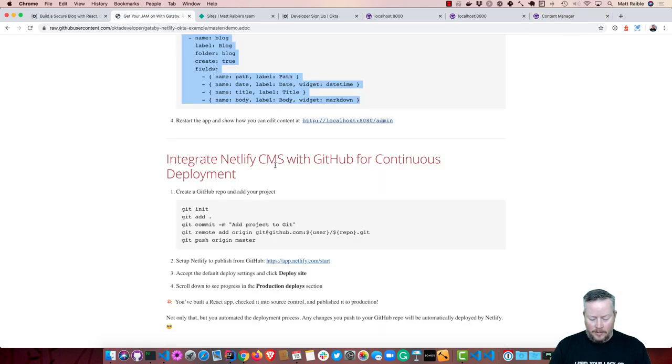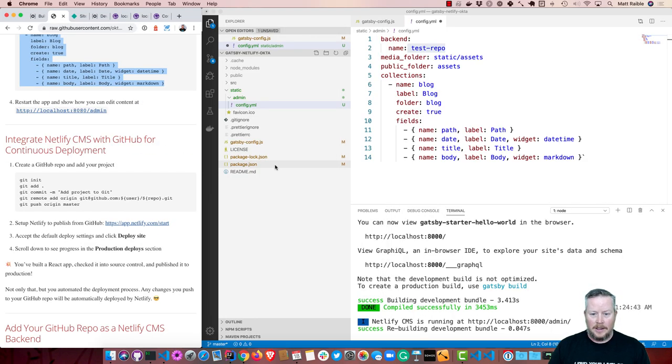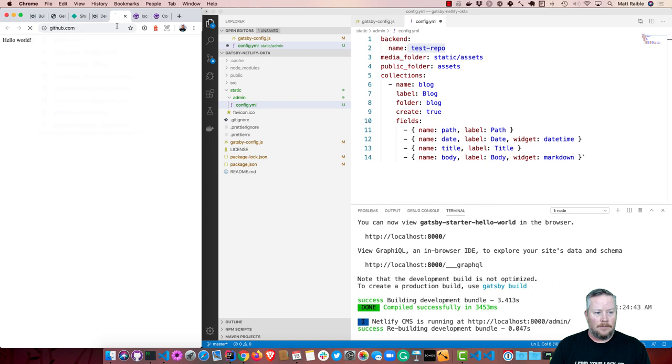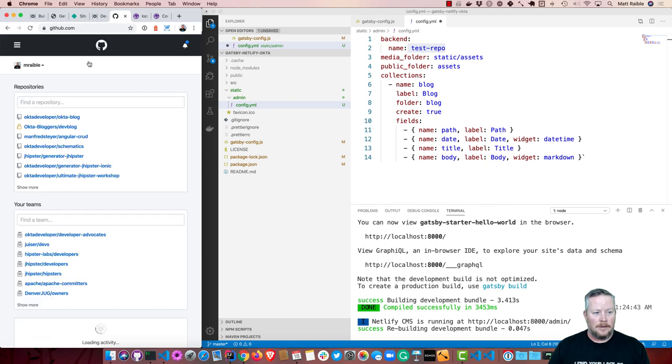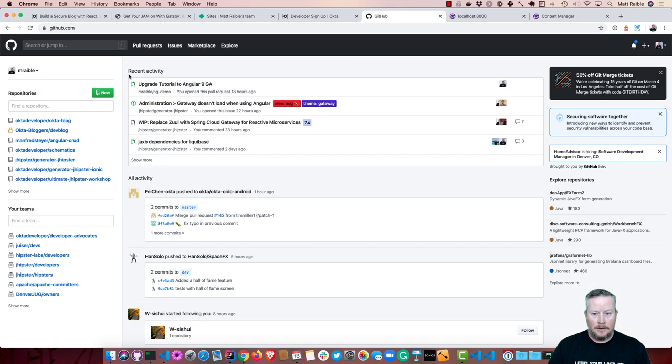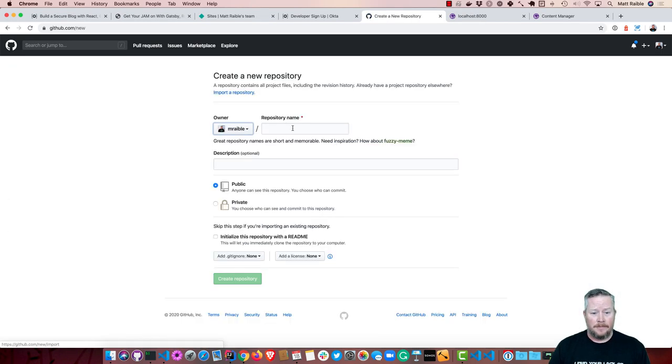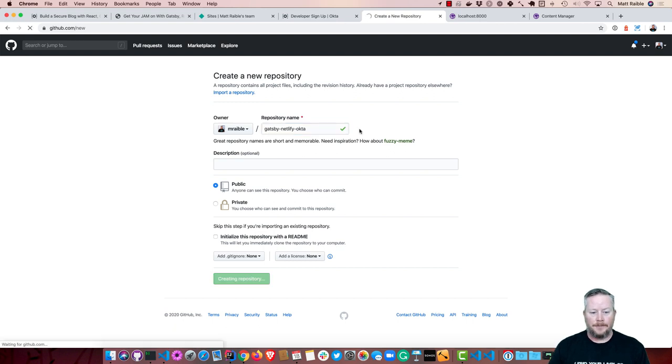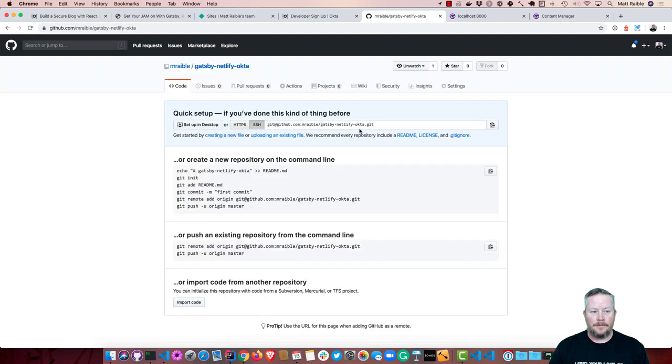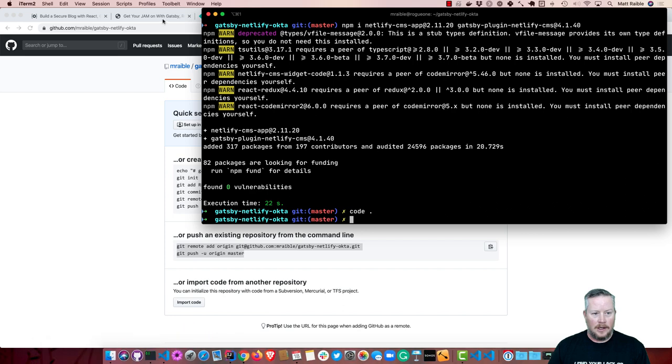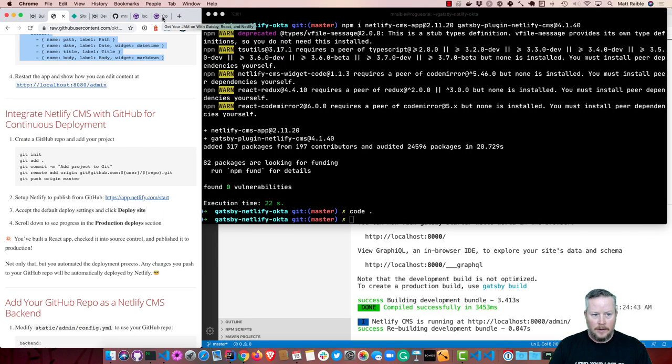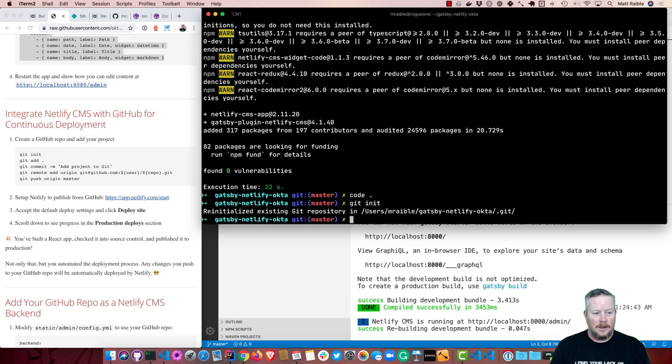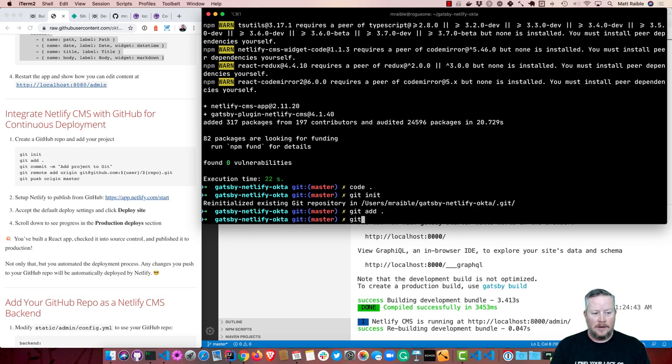Now we can create a GitHub repo and add our project into it. So I will go to GitHub.com and under my account, new repository, and call it Gatsby Netlify Okta. Create the repository. Now we'll grab this. And we need to add our project to Git. So Git init. And then git add everything. And git commit add project to GitHub. And then copy and paste those two commands.